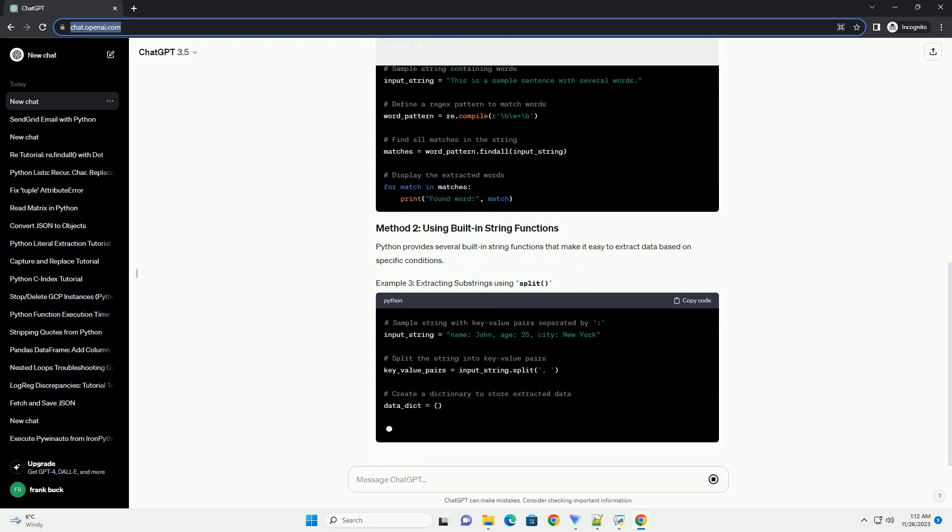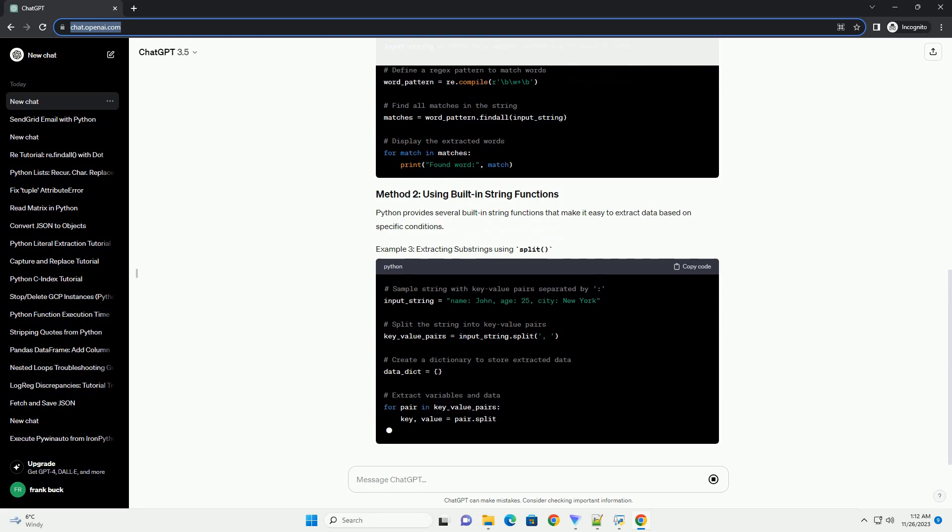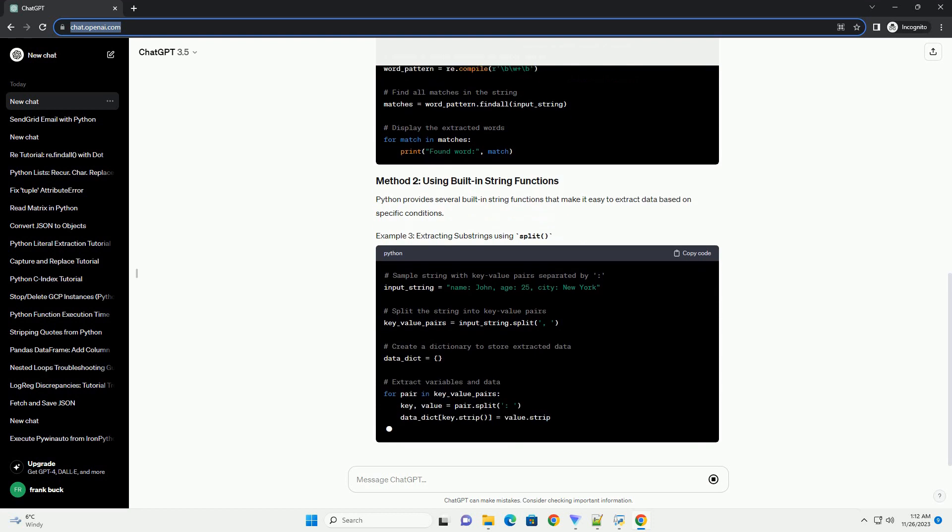Python provides several built-in string functions that make it easy to extract data based on specific conditions.